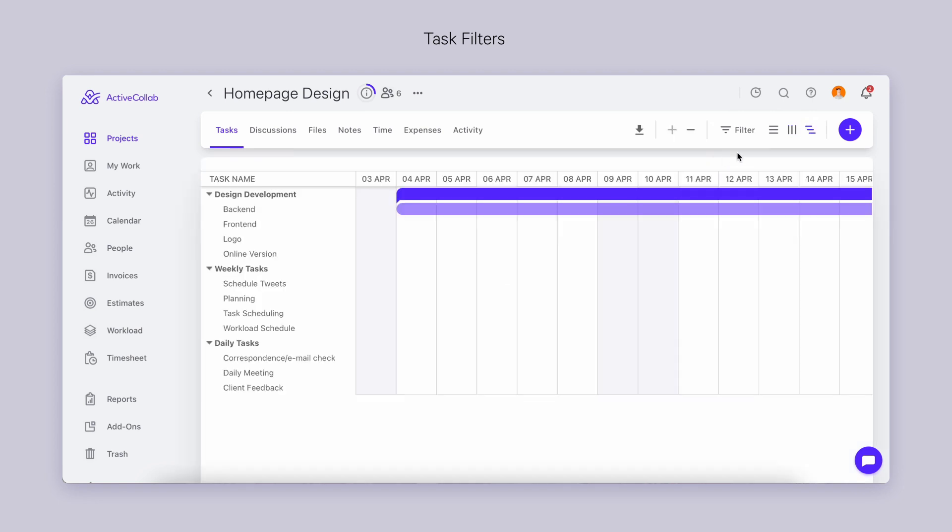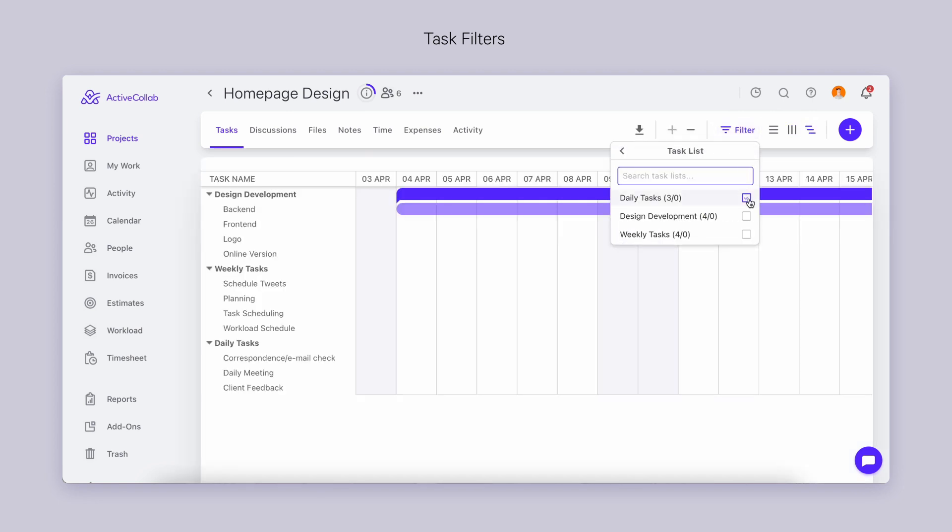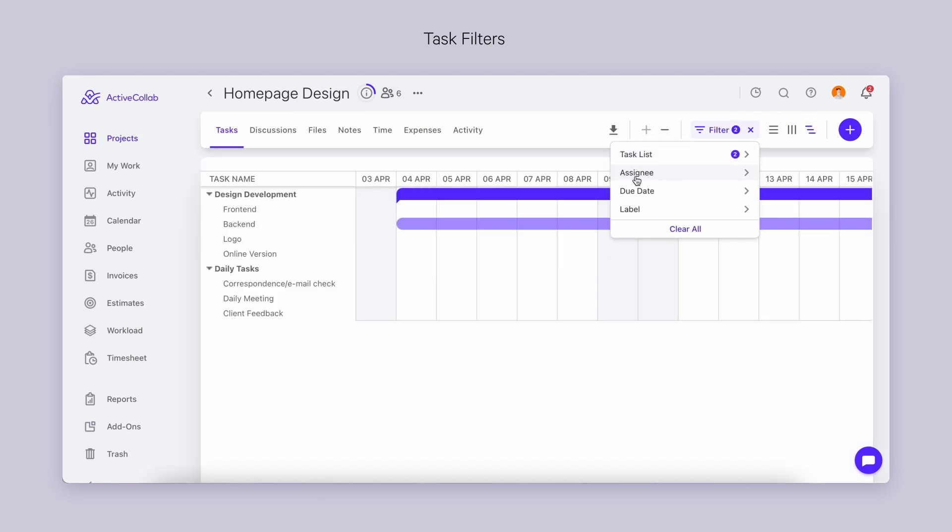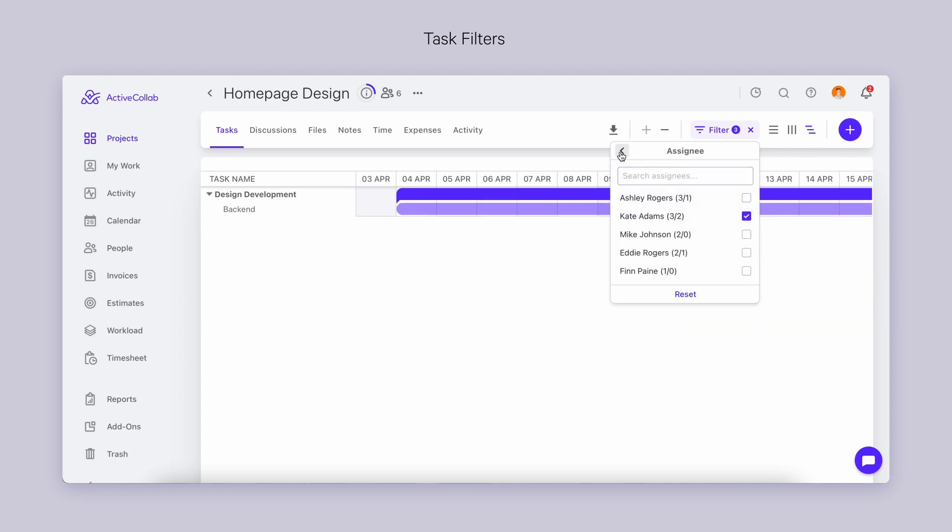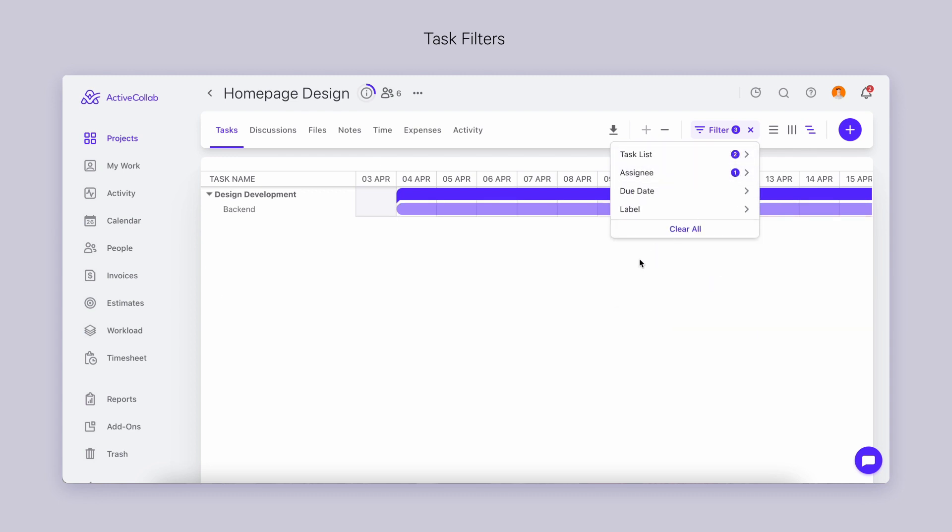Just filter out the tasks according to the task list, assignee, due date, and label. You can also select multiple criteria to narrow down your search.